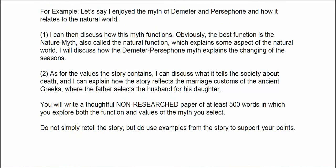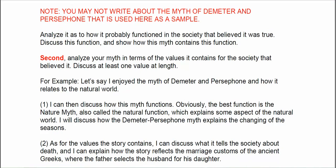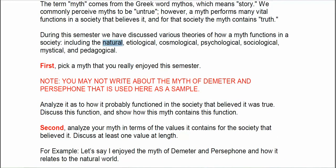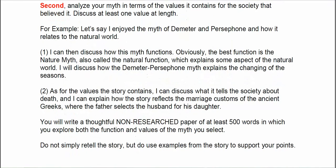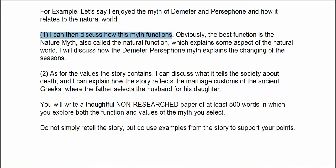For example, if we want to talk about the myth of Demeter and Persephone and how it relates to the natural world, that would be its natural function. We can talk about how it has to do with the changing of the seasons — the natural function explains how things happen in nature. As for the values the story contains, I can discuss what it might mean about the society, such as what they believed about death or marriage customs of the ancient Greeks.